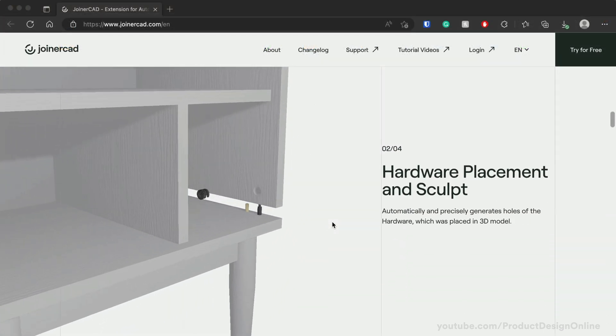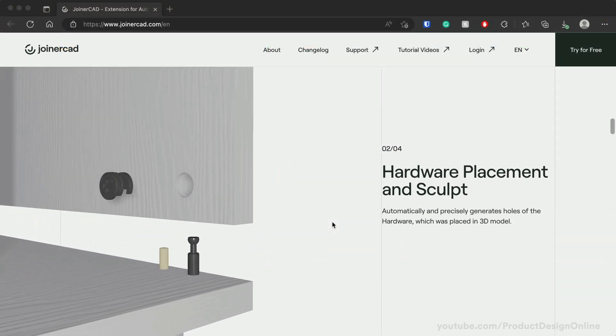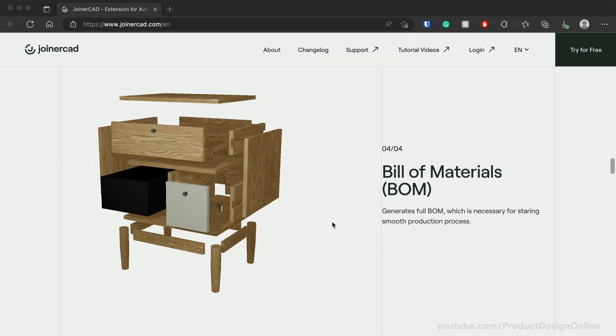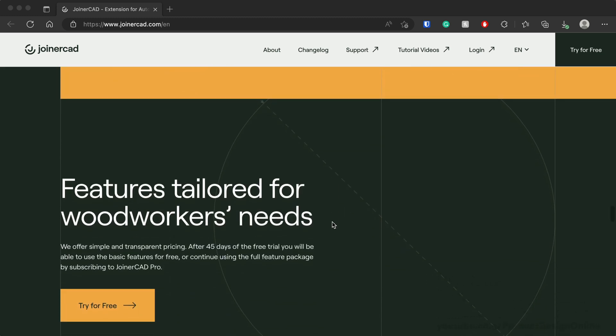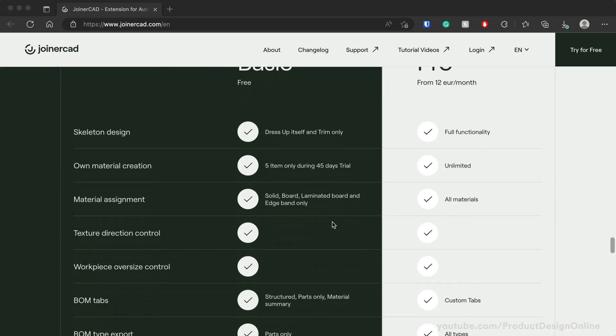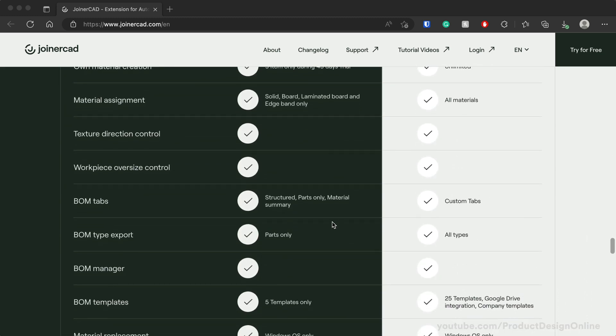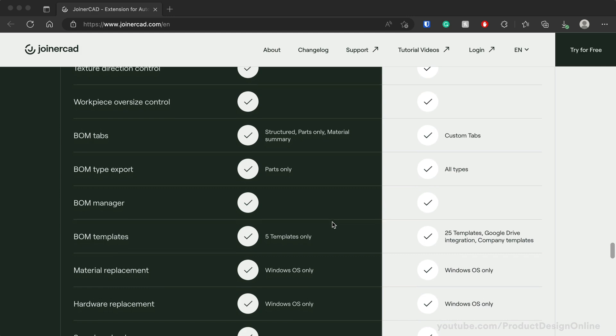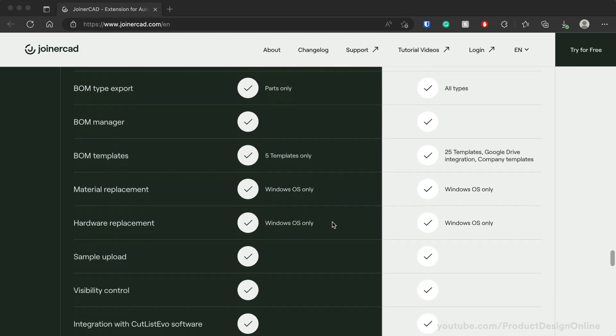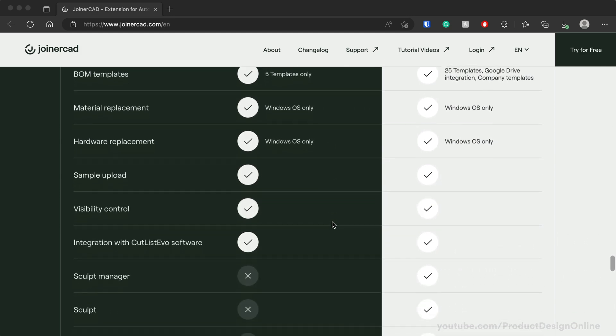Now keep in mind that the free version still does a lot of automation. Your account will automatically turn to the free basic version if you do not purchase. I'll link to their website where you can compare features in each plan.